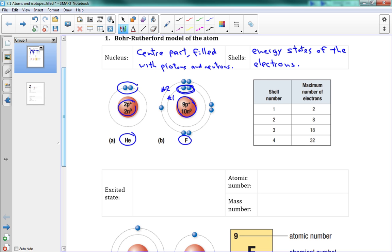So over here we have a table of the different shells and how many electrons you can put in each. Your first shell only gets two electrons. The second shell can have eight.